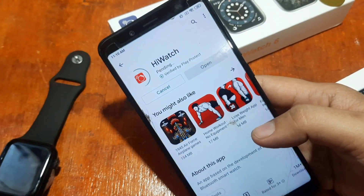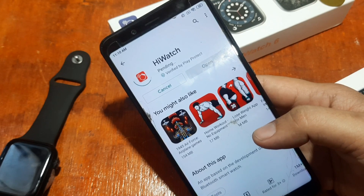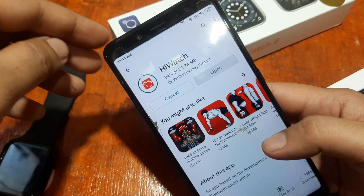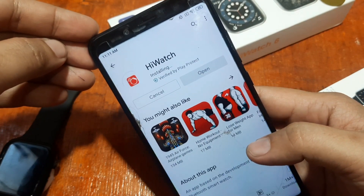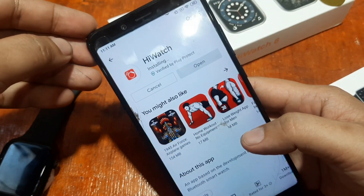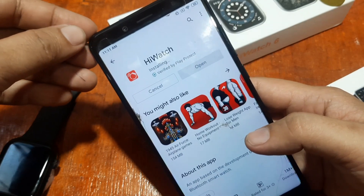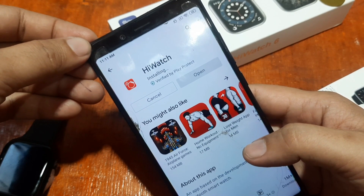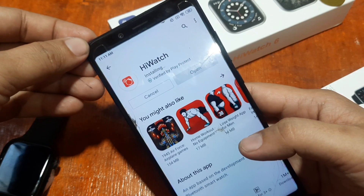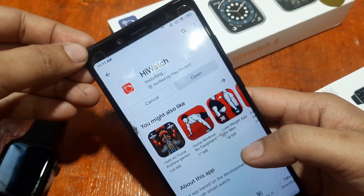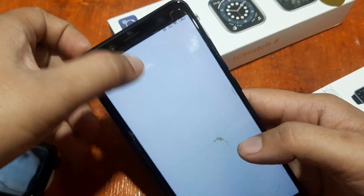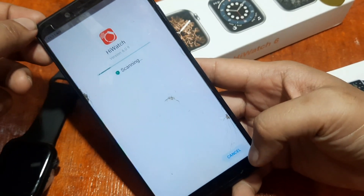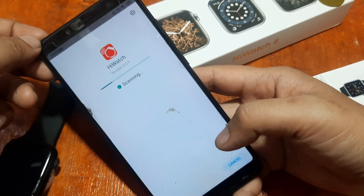While we are waiting — it is now downloading the app. We're almost done, and it is now installing the support app for your smartwatch. Again, this is the HiWatch app, available on Android and iOS platforms. We have now successfully installed the support app, so let's open the application.